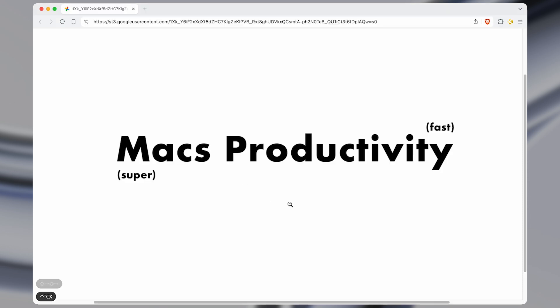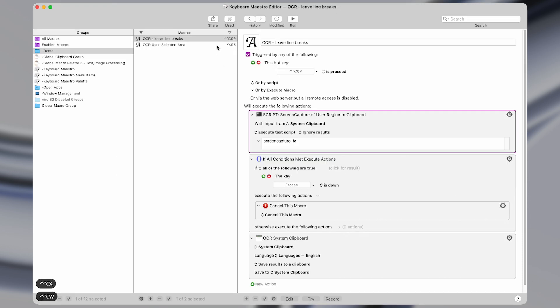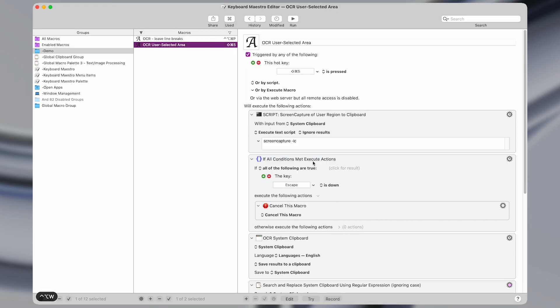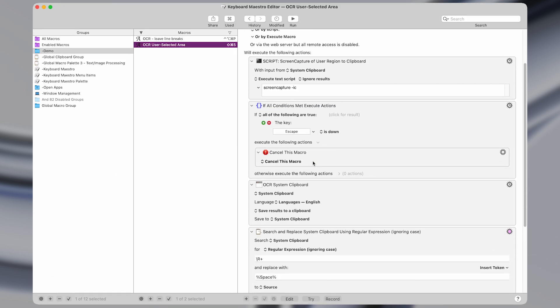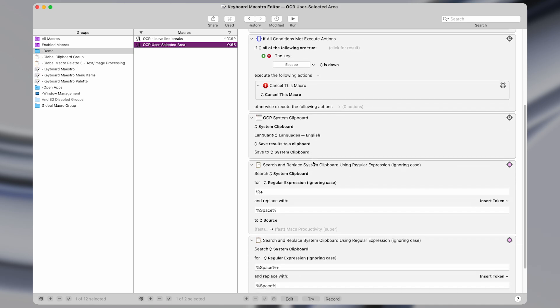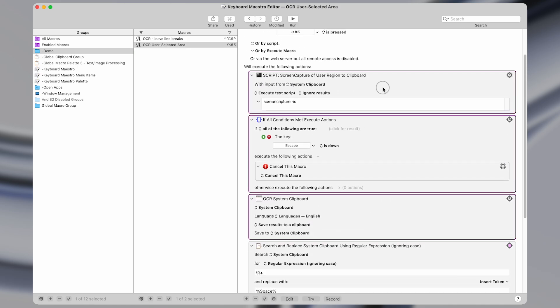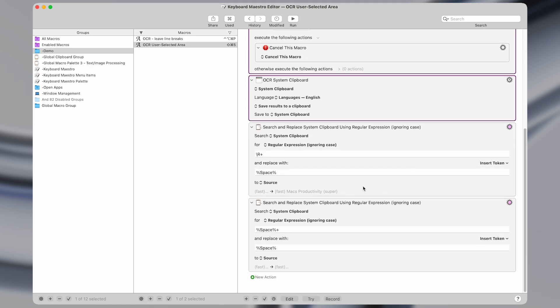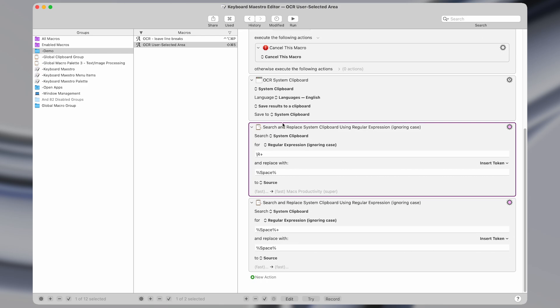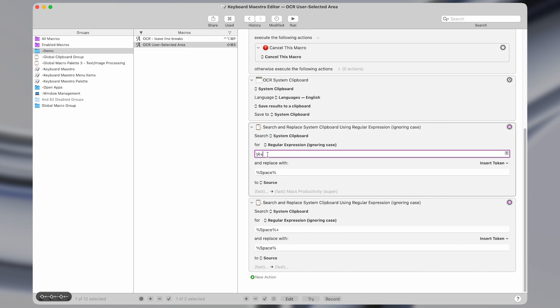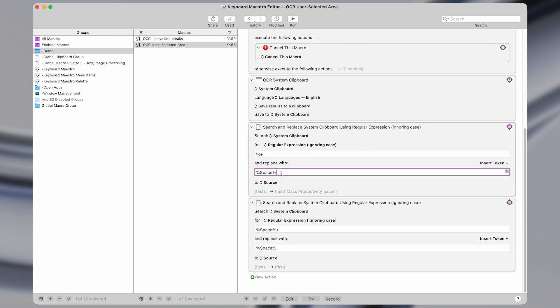The other version, which looks like this, which is what I tend to prefer, is exactly the same as the other one up to this point. And then we have a special action here, the search and replace with a regular expression. And this is going to replace new lines, which is what this search is for.